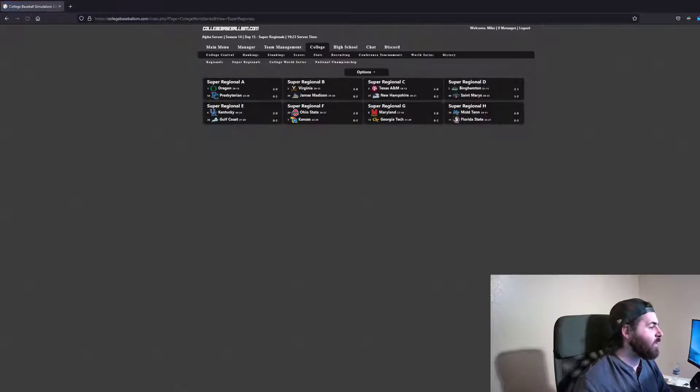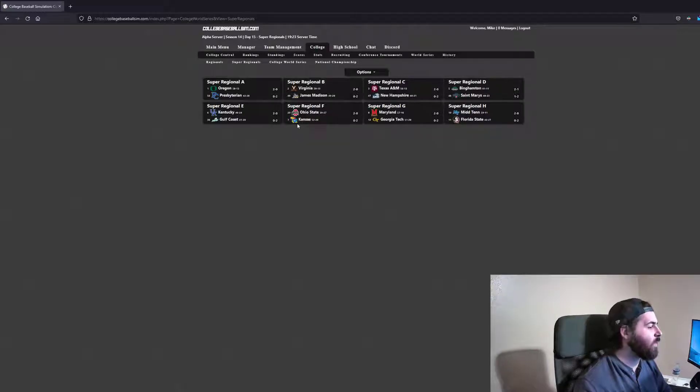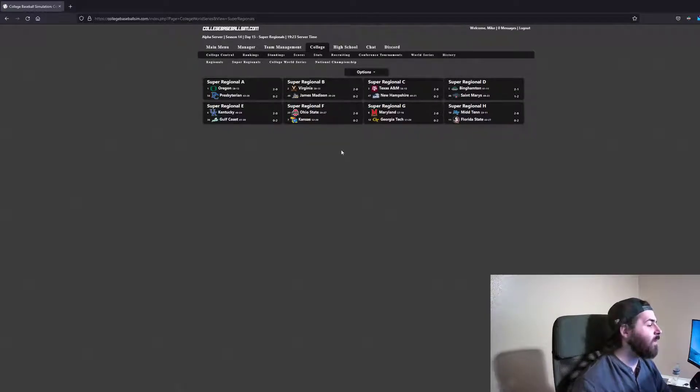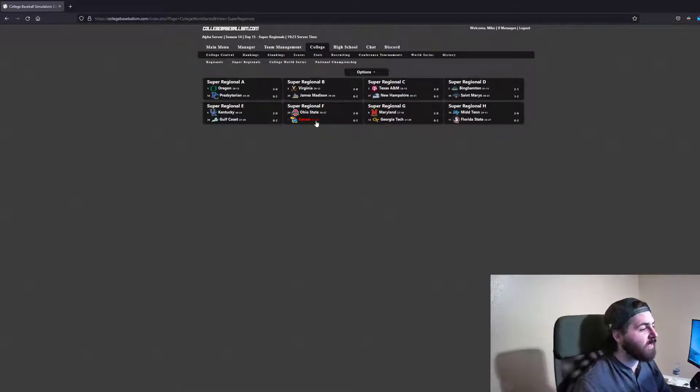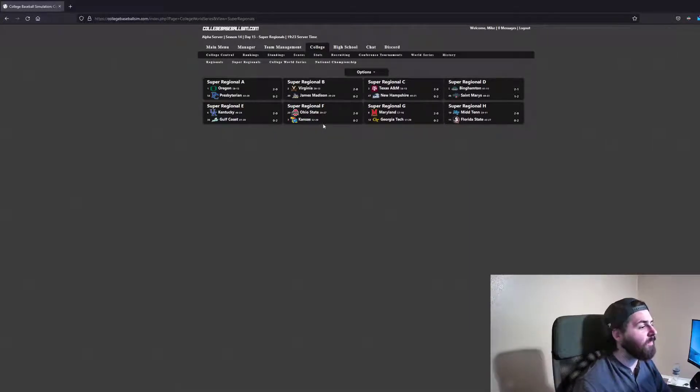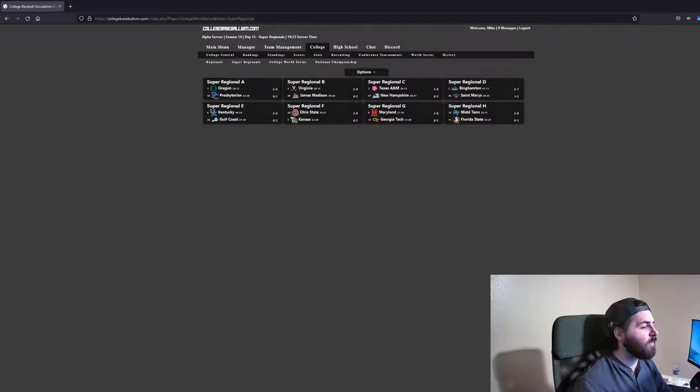Super regionals was a bit more vanilla. Pretty much all the favorites ended up winning out. I did consider Ohio State the favorite in that series. And I also kind of considered Florida State the favorite there, but I guess it didn't really work out that way.